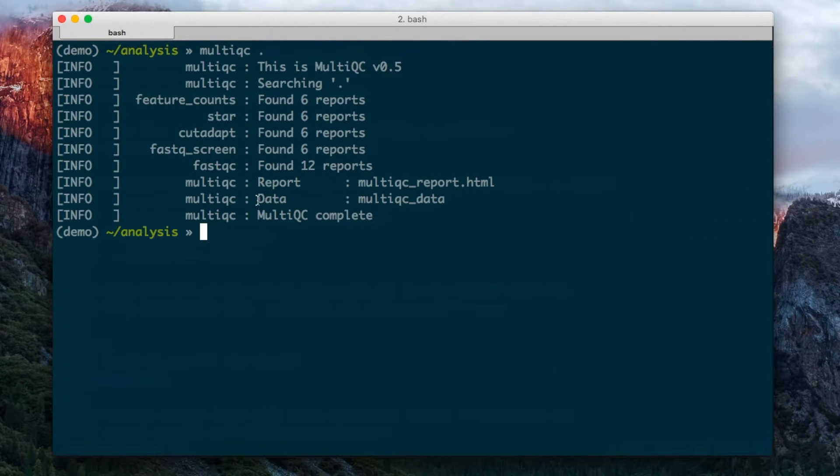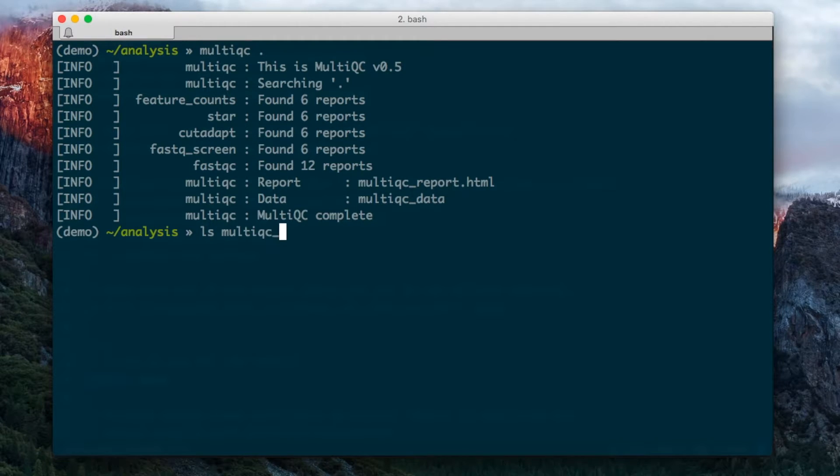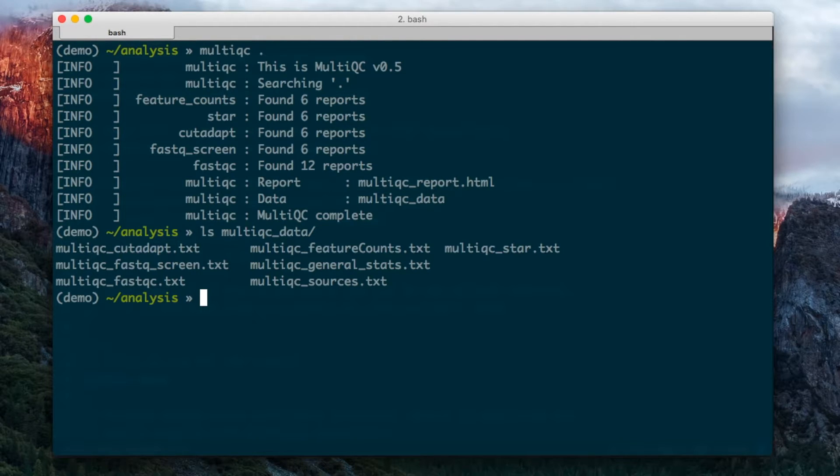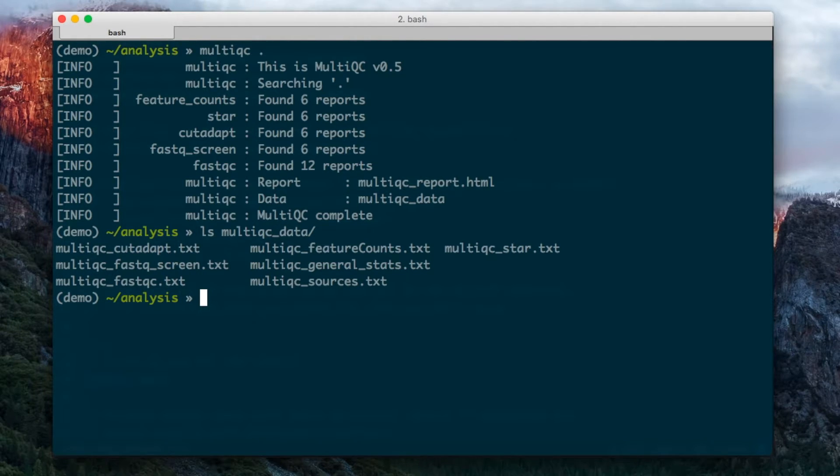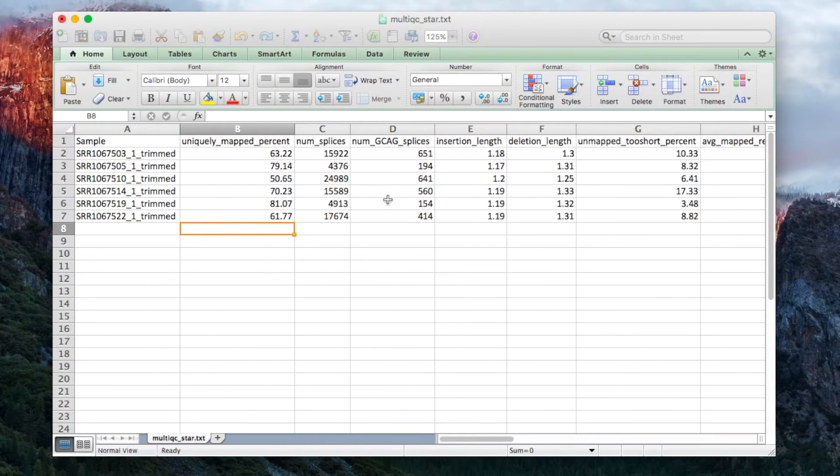MultiQC also saves this data directory here. And within this data directory, there are a number of files which contain easily machine-readable data. This is for use in downstream applications. These files can be opened easily in Excel and other programs.